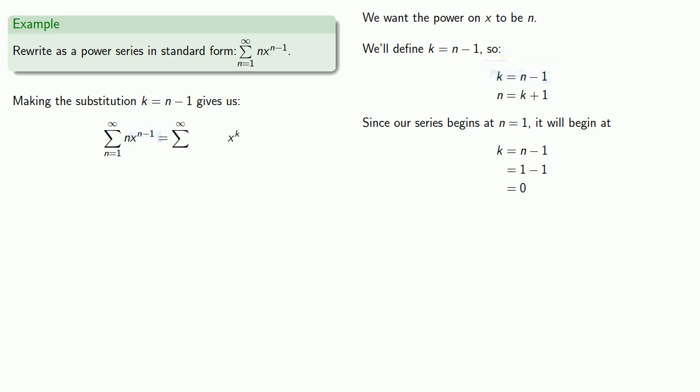Our coefficient, n, k plus 1, and our series goes from k equals 0 to infinity.